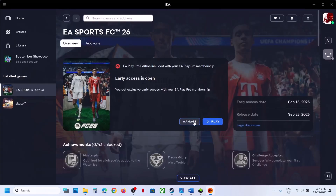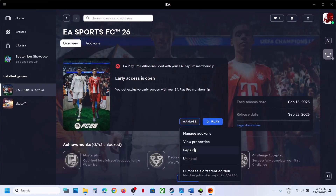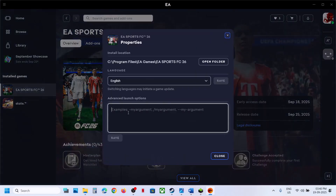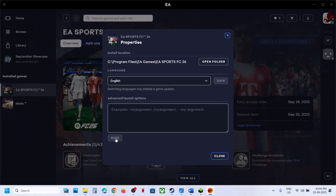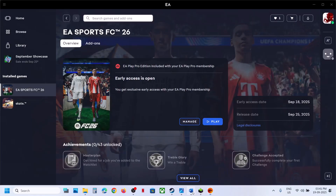For EA app users, go to Manage, then View Properties. In the Advanced Launch Option, type -dx11, click Save, launch the game and check. If that does not work, type -dx12, save it, launch the game and check. Still not working? Remove the option, save it, and follow the next step.